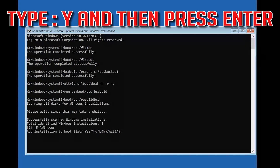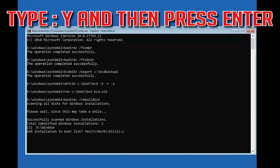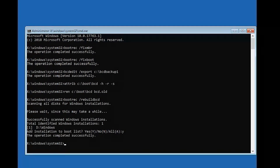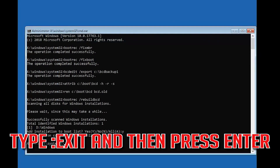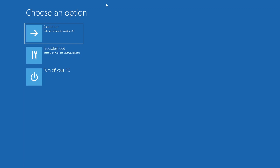Type Exit and then press Enter. Press Continue to restart.